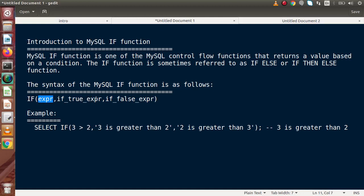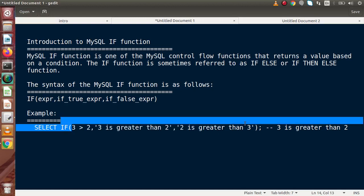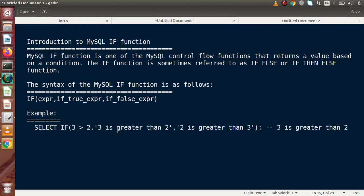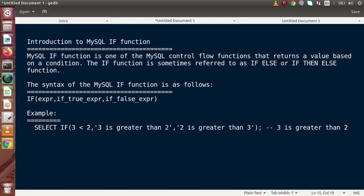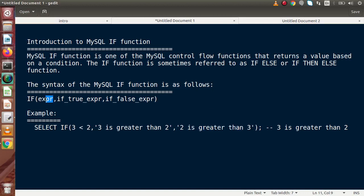Let's see an example. Suppose we have a SELECT IF statement. The expression is 3 greater than 2 — as we know that returns a true boolean value, so we will get that result in the output. When we change this value so that it returns false, the false-branch statement will be executed and we will get that in the output. Overall, it's a control flow function that returns a value based on the condition.